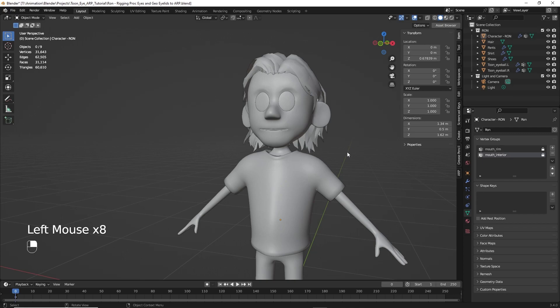In the next part, we'll create a rig using AutoRig Pro and then bind it to the character mesh and the eyes. I hope you enjoyed this and we'll see you in the next video.